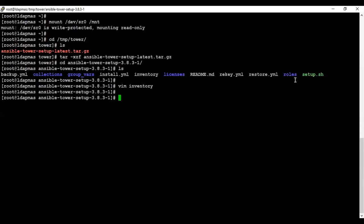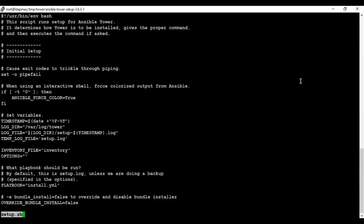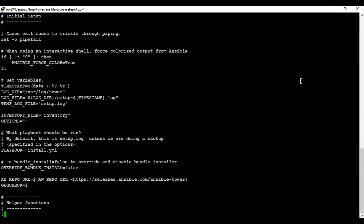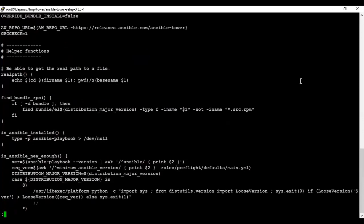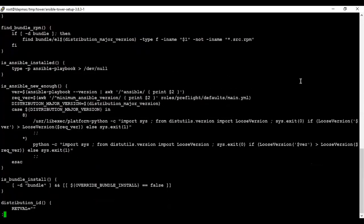Now we can see here is the setup.sh script. Those who are interested in bash scripting can have a look at it — it contains a pre-flight section, other Ansible rules, and some commands as well. It's a good read, so one should go through it.